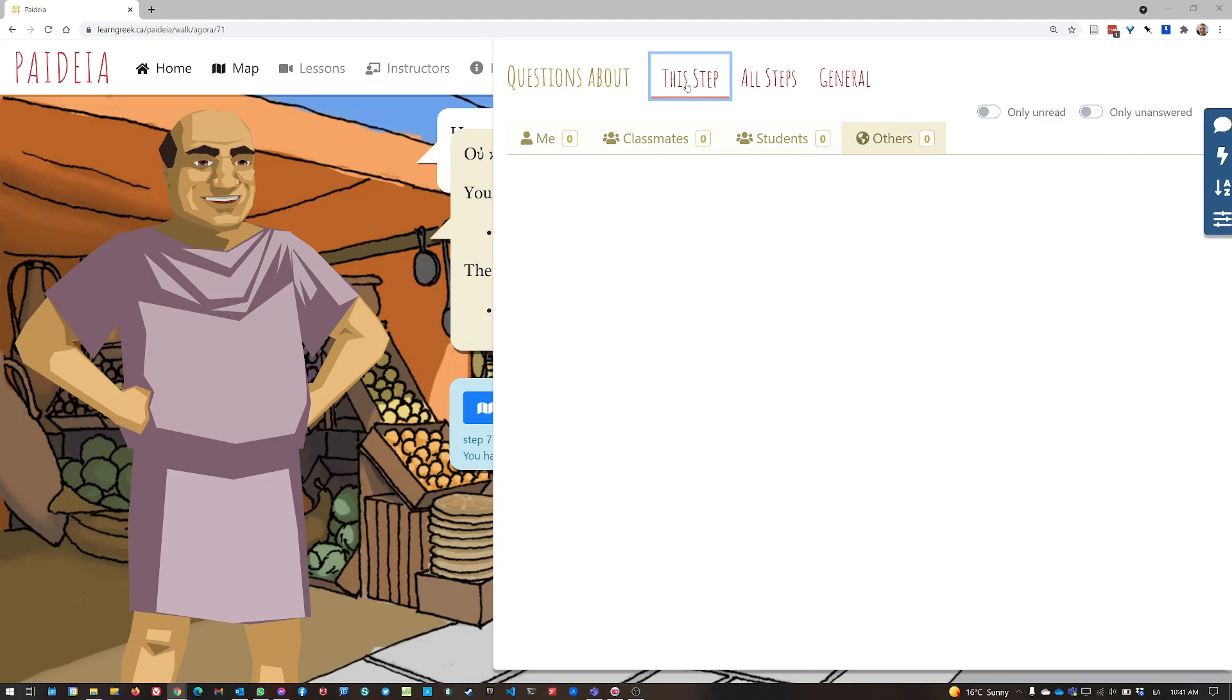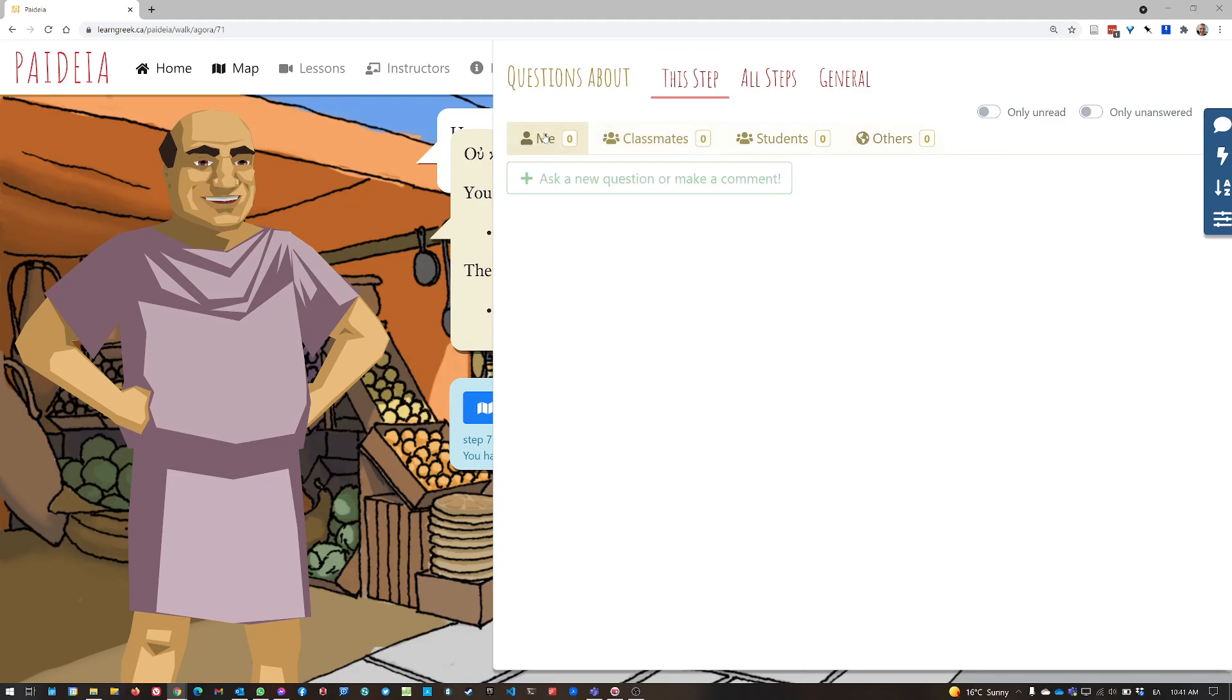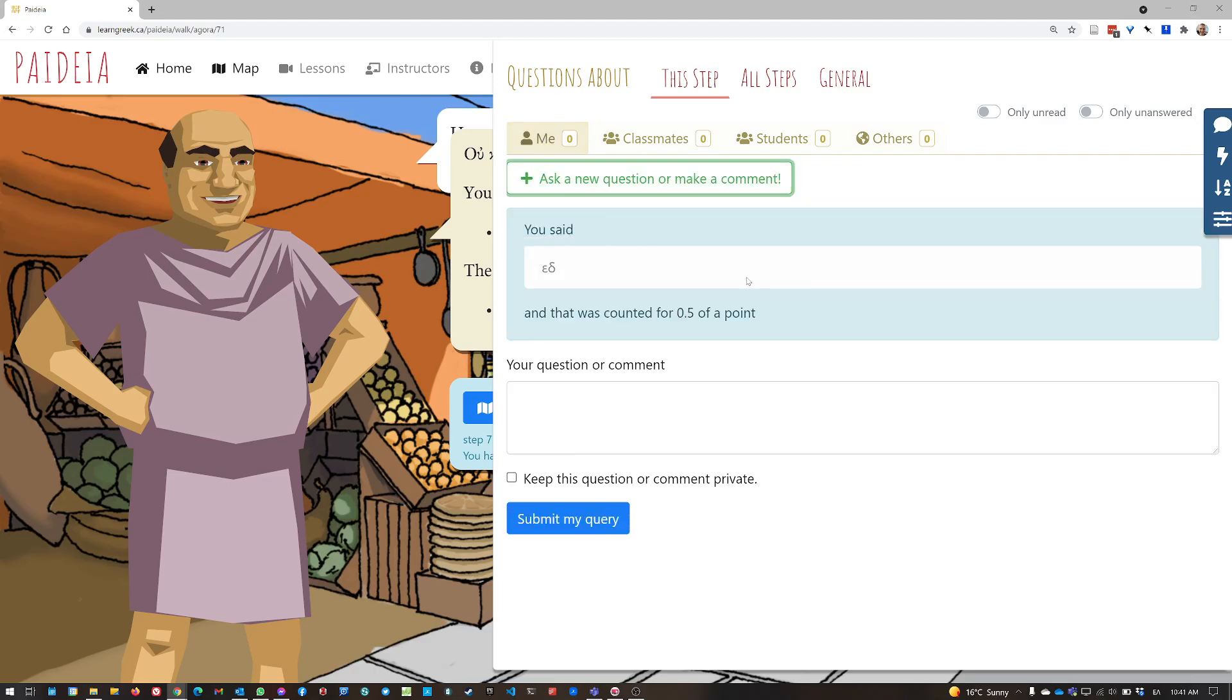And what that shows me is all of the queries that anybody has posted publicly, at least, that are specifically about this particular step. And sometimes, if some of your classmates or others have posted queries on it, you can see there the answer to your question. But if not, you click on me, and then I can ask a specific question about this step.